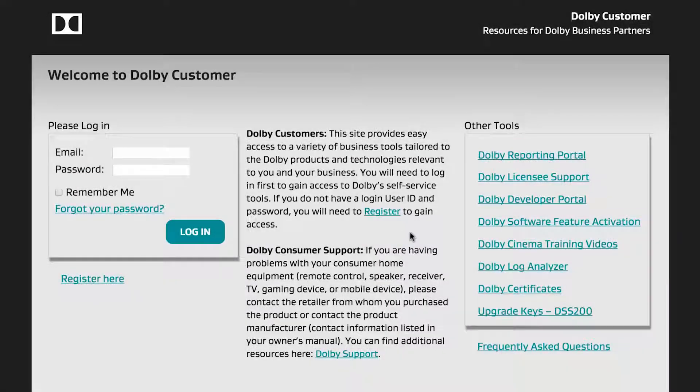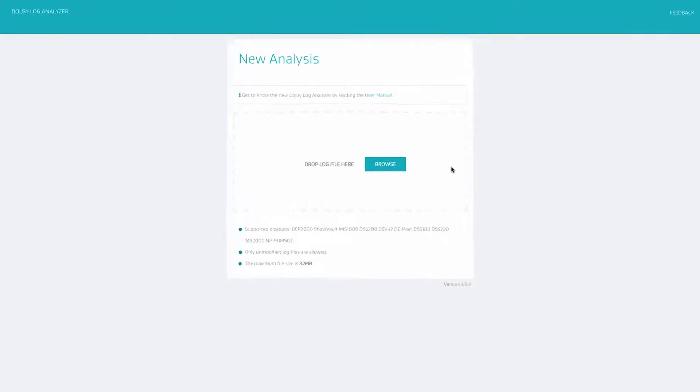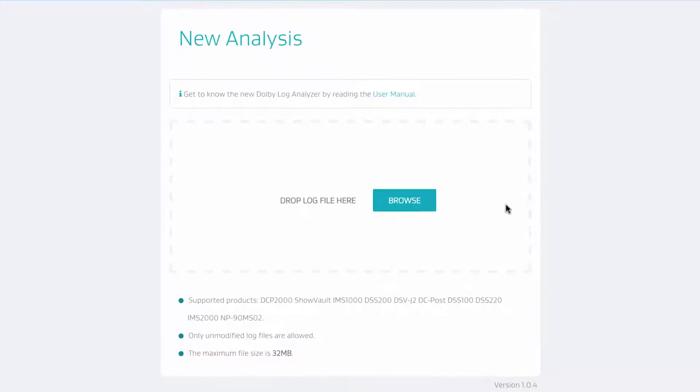The Dolby Log Analyzer is a web application that scans log files to quickly produce an overview of a unit, identify known issues, and recommend troubleshooting steps and upgrades.